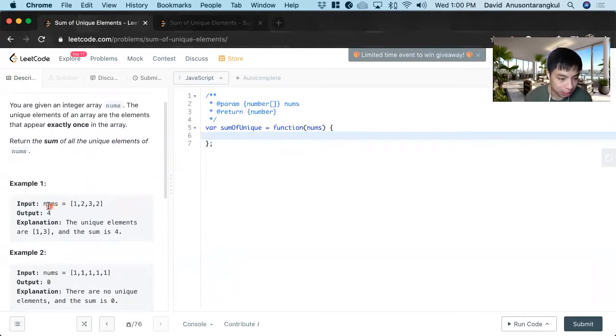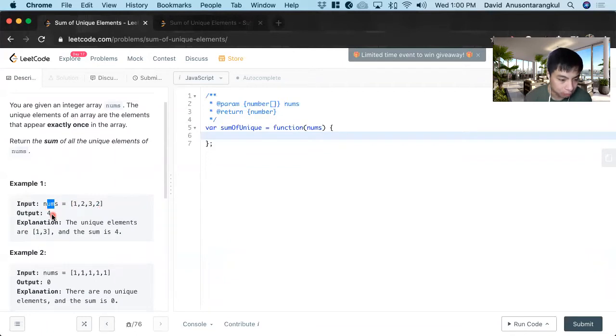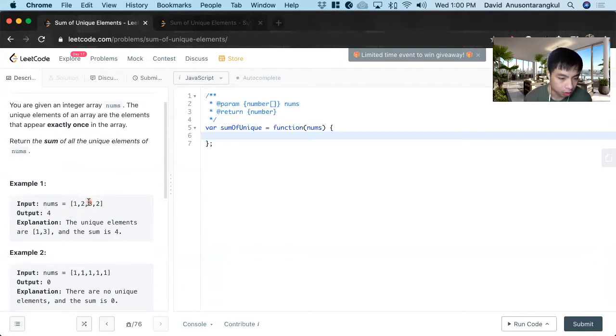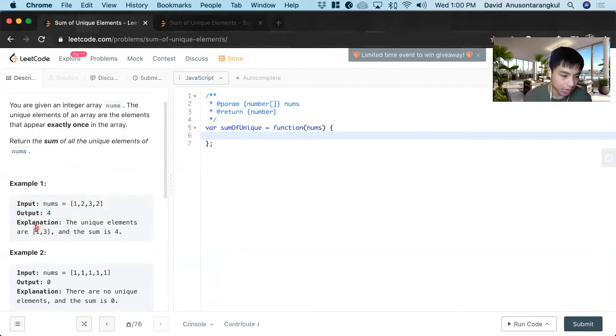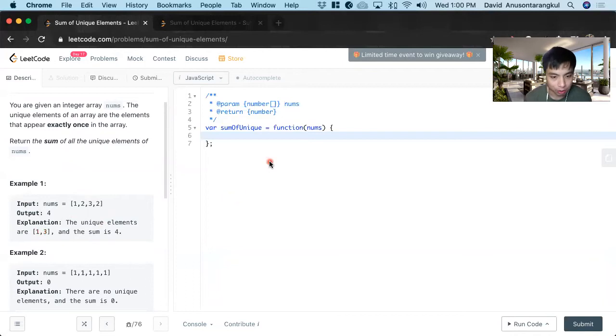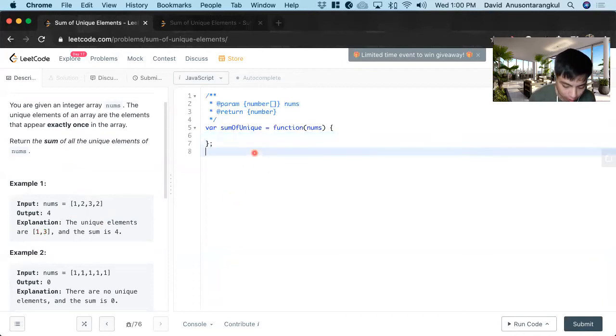So for example, you get nums array with one, two, three, two. The output is four because the unique elements of one and three only appear once. We can't use two because it's repeated and we add the values of one and three and we get four. So that is what we need to do.